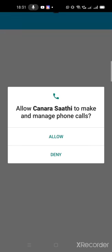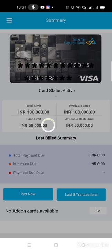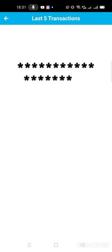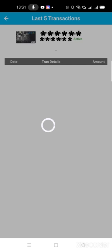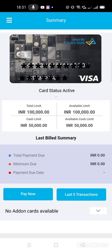This is the first page where you will see total limit, available limit, cash limit, available cash limit, and options like last five transactions, pay now. While clicking last five transactions, you will get to know your last five transactions. I've done nothing, that's why nothing is shown here, no transaction shown.